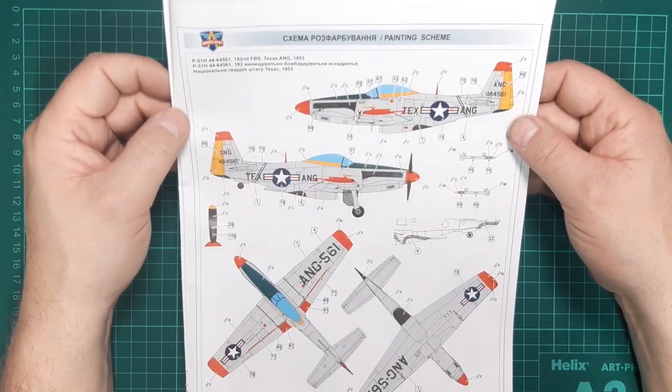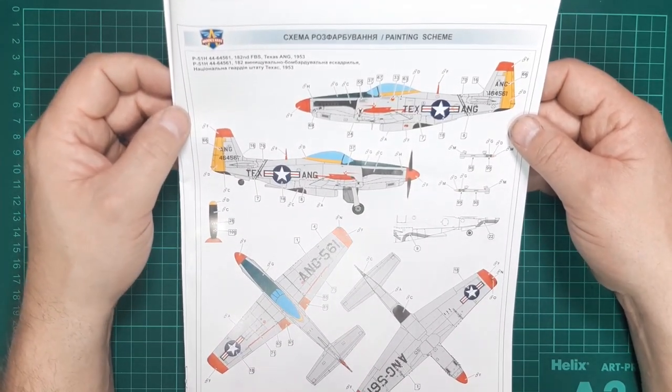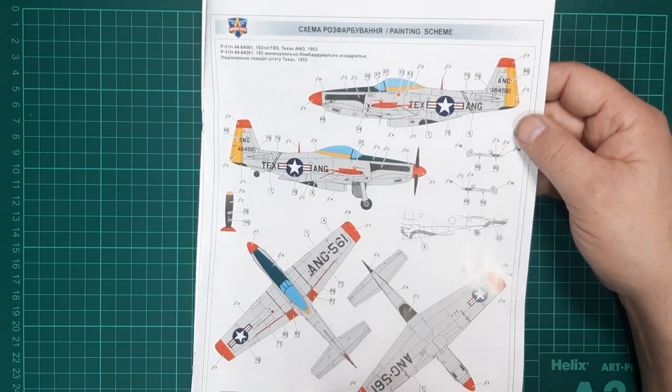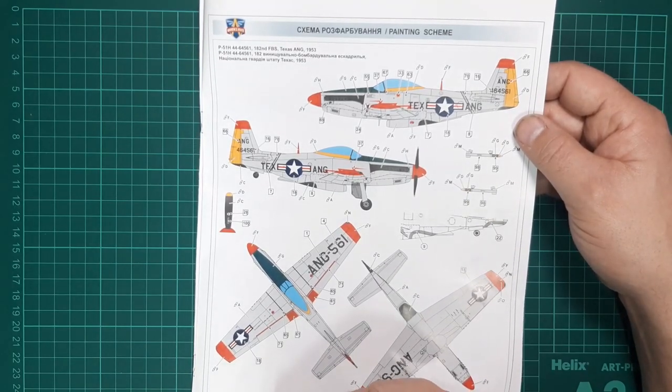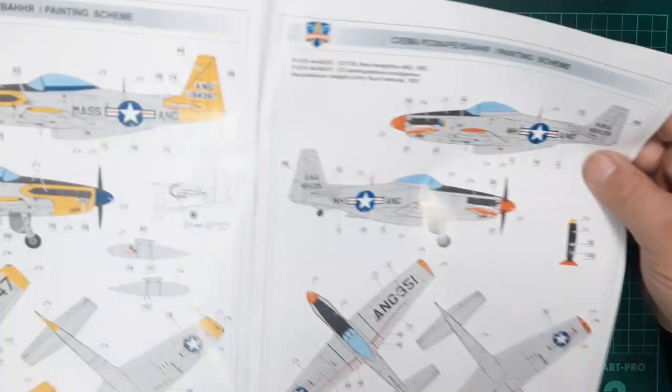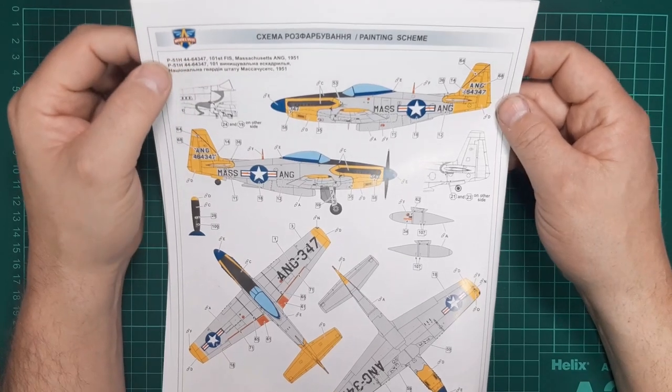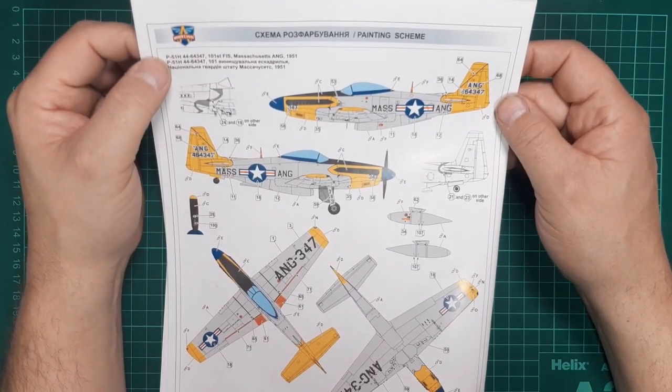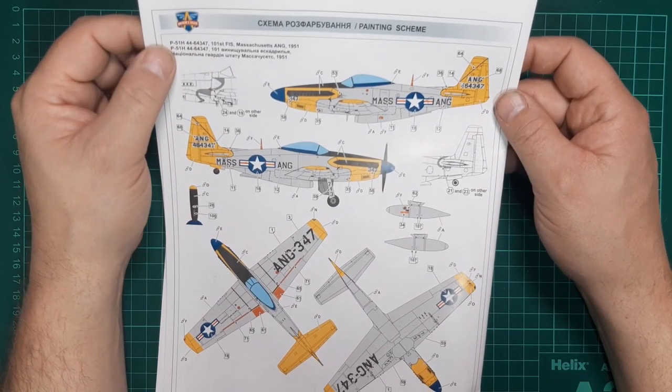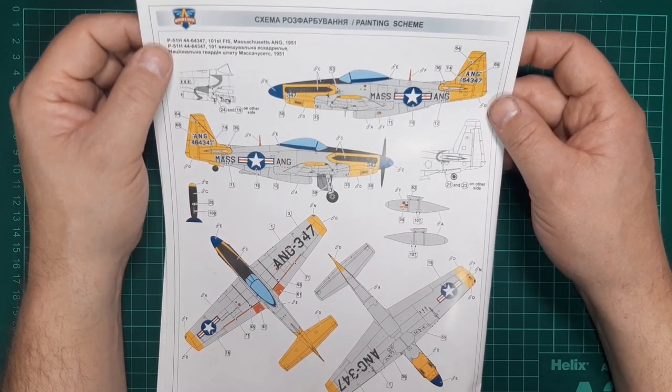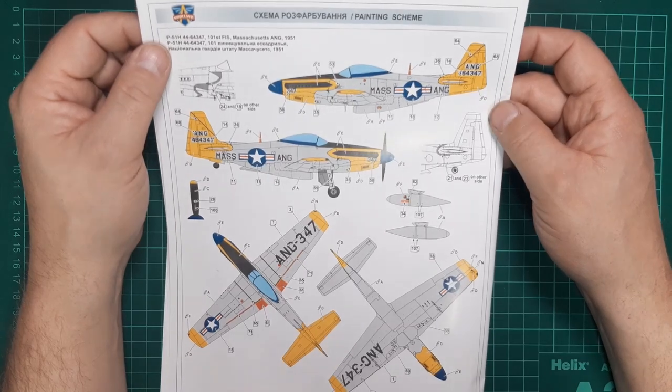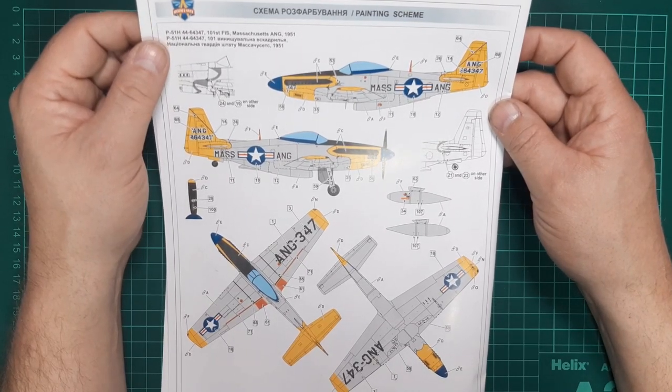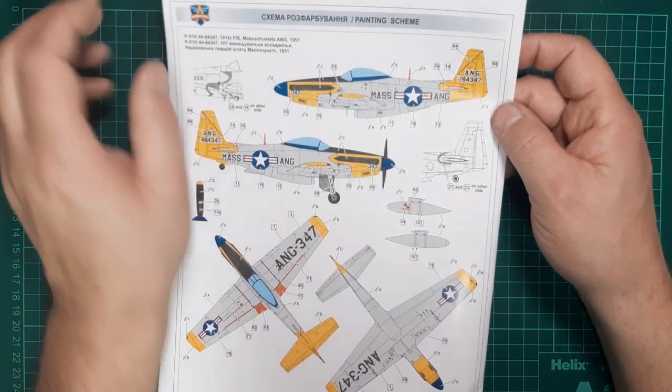All three US options are Air Guard. This one's Massachusetts Air Guard in 1951, fetching yellow and blue, really quite nice. Might have an attempt at that one.